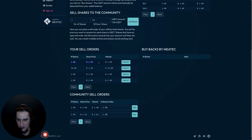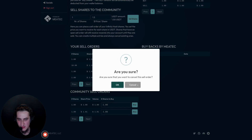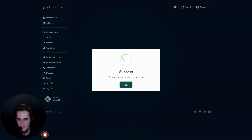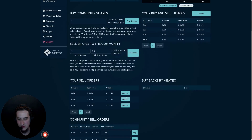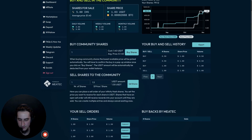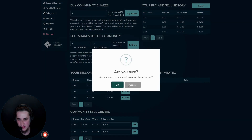I can see my sell order here. To cancel any order, you simply click on 'Cancel', click OK, and the order is removed and the page reloads. We will improve this so that the whole page doesn't have to reload — this is still in beta phase.